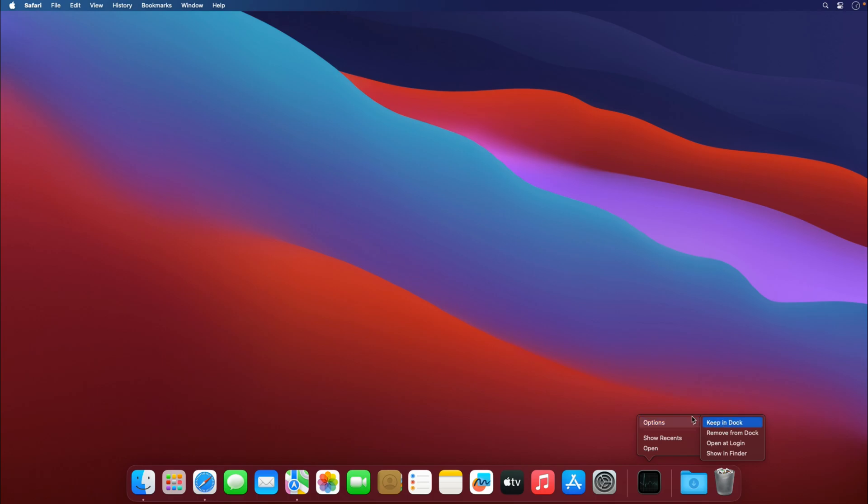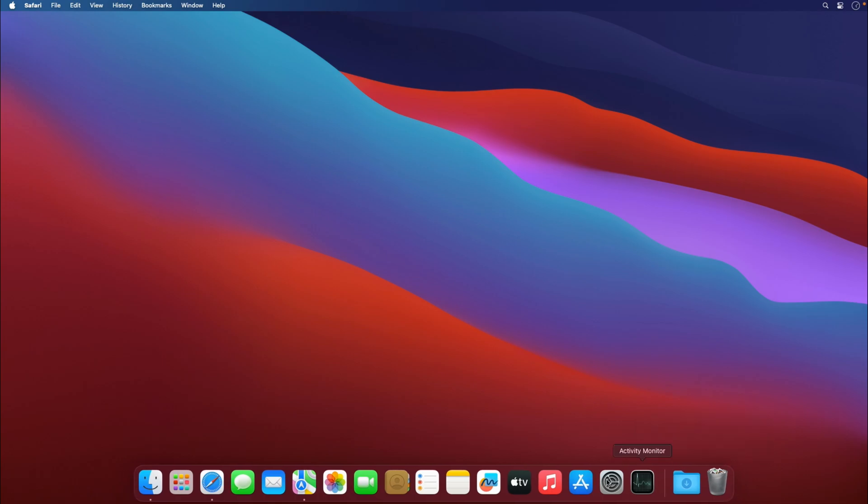If I just remove this from dock, I cannot see any processes running. However, there are a few applications which are hidden, like for example one which has a dot under it. So in order to quit that...